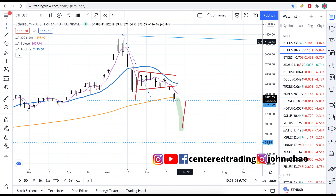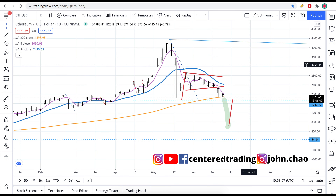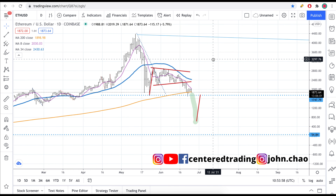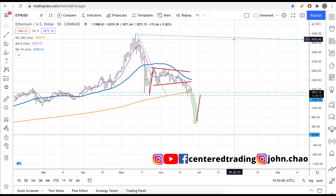Thanks so much for watching this video. Leave a comment below and let me know what you think. If you'd like to learn how to use Fibonacci retracement ratios to find high probability setups, check out my course in the description below and I'll talk to you soon.